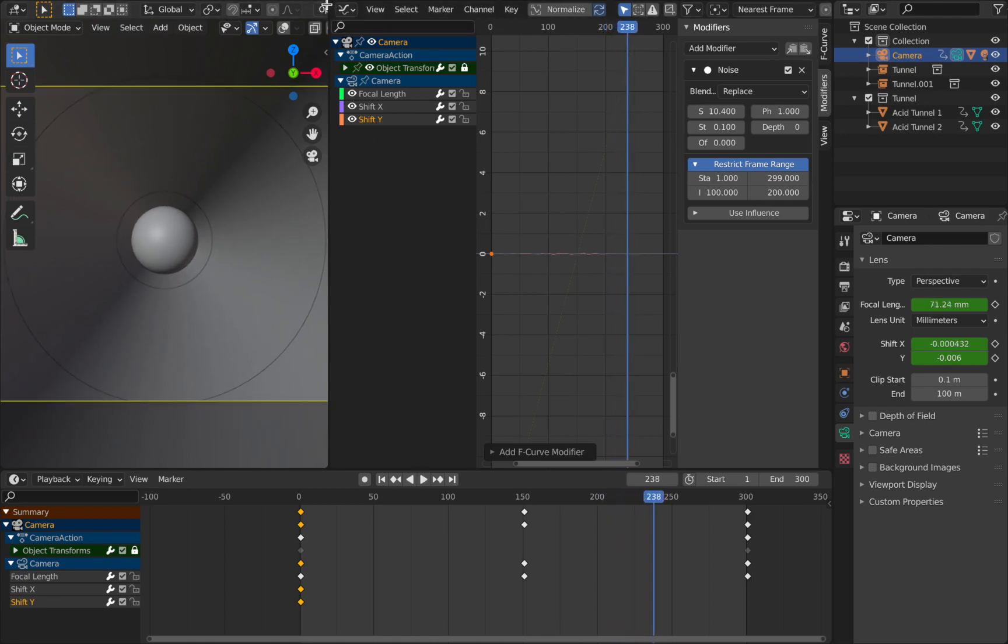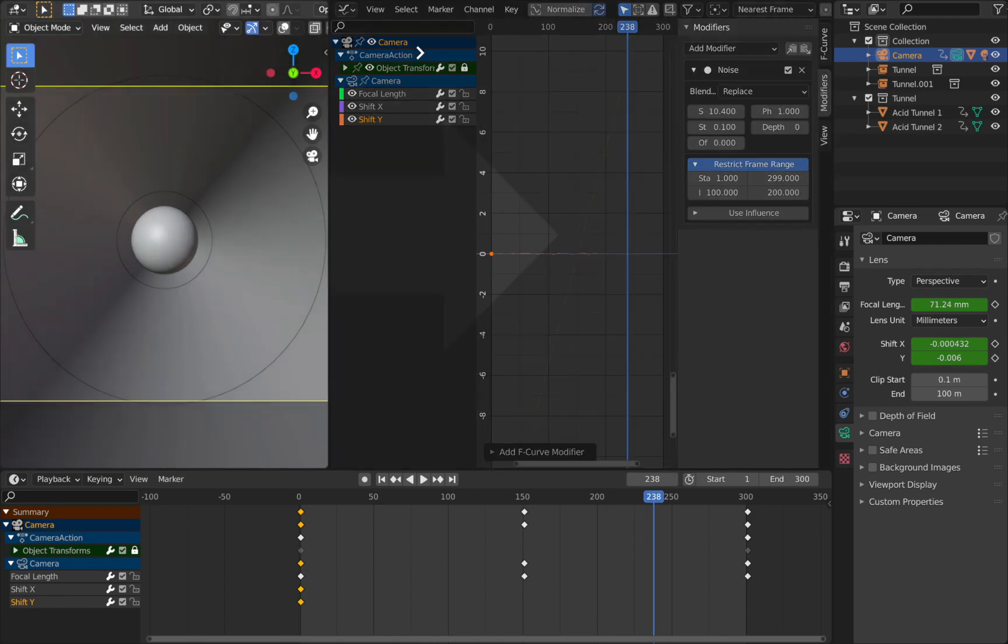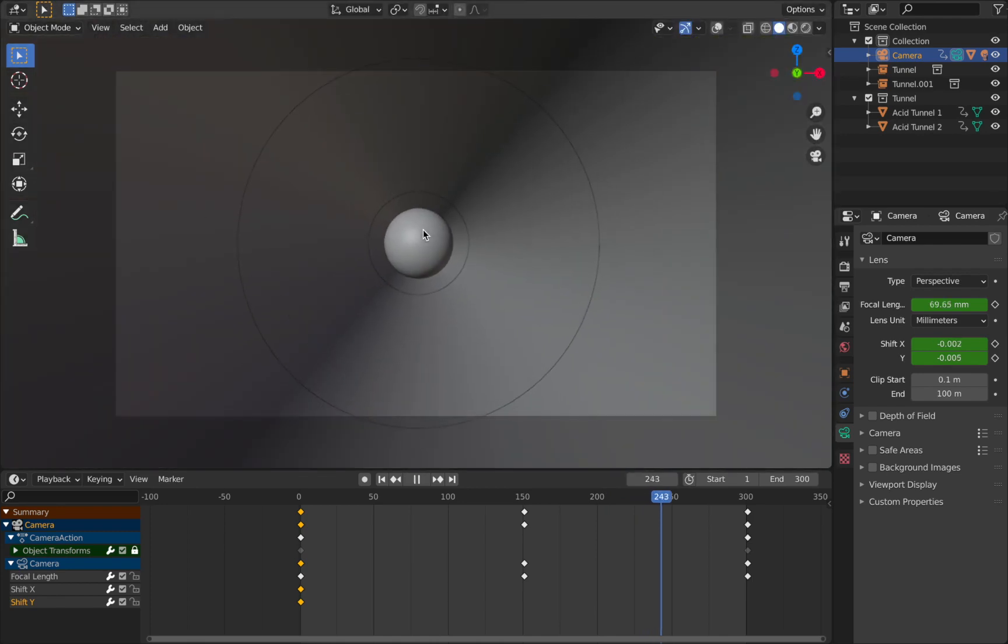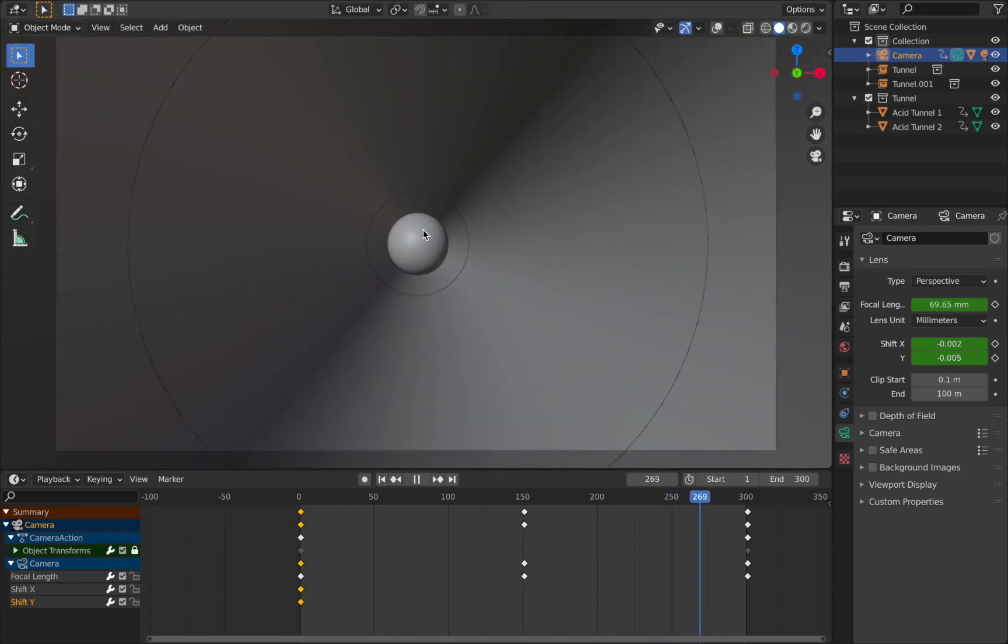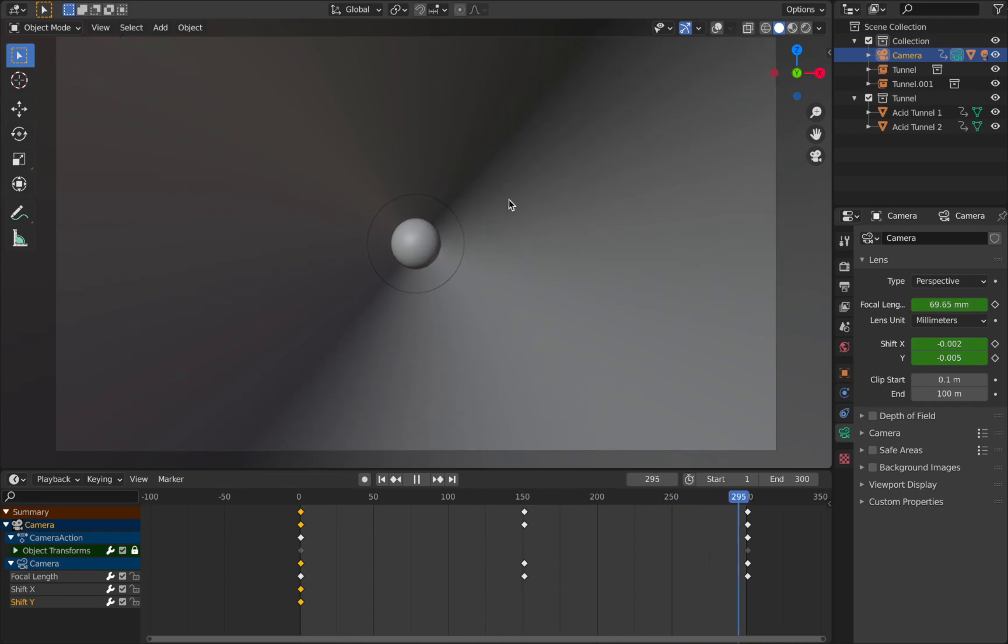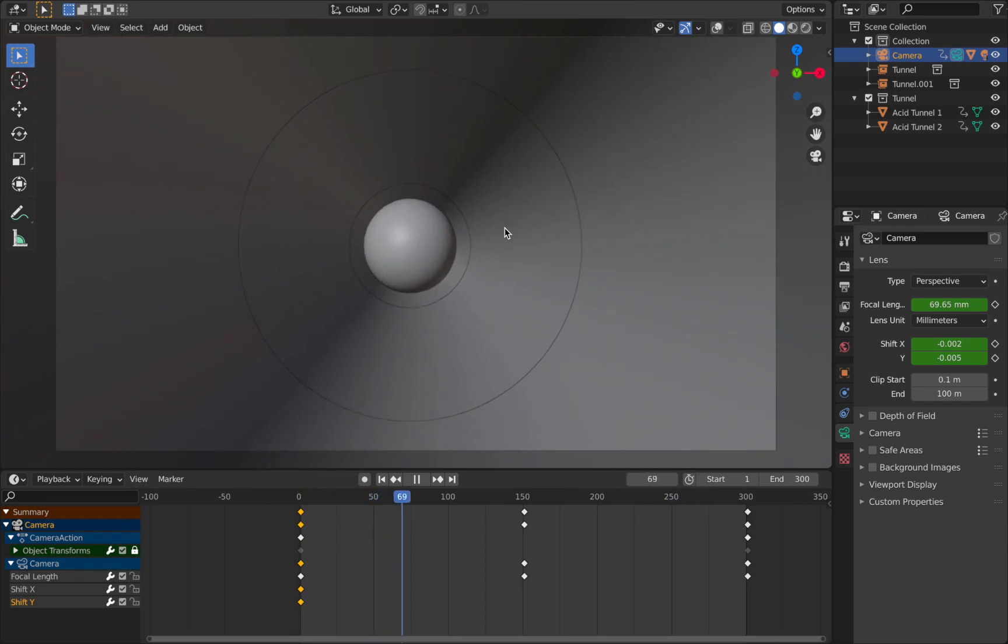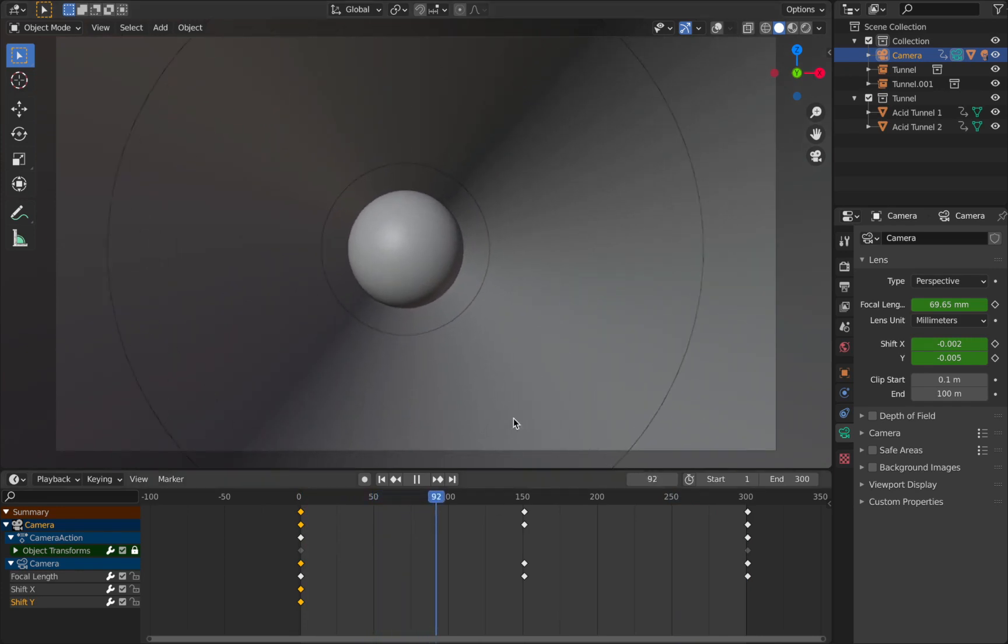Now let's get rid of this graph editor, we don't need that now. And let's watch the animation. And there you have it. A nice simple camera shake that loops seamlessly.